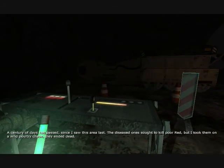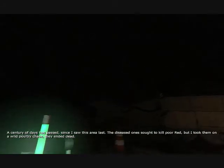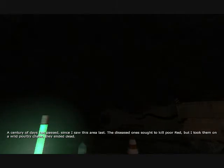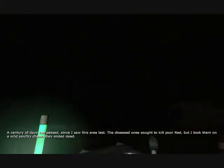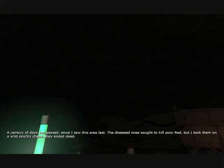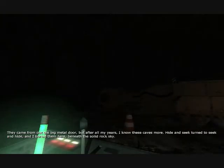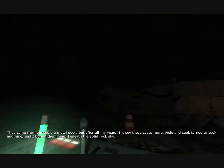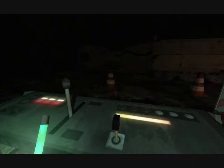Okay. A century of days has passed since I saw this area last. The diseased ones sought to kill poor Red, but I took them on a wild poultry chase. They ended dead. They came from out the big metal door, but after all my years I knew the caves more. Hide and seek turned to seek and hide, and I buried them here beneath solid rock sky. So says Mr. Stewart.